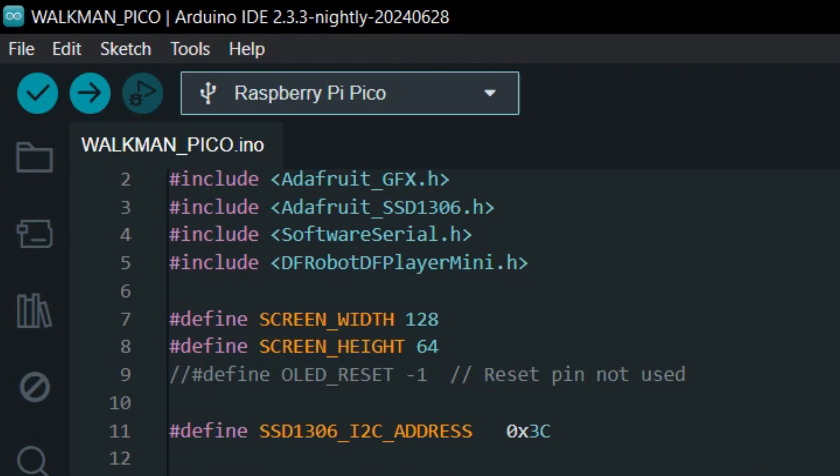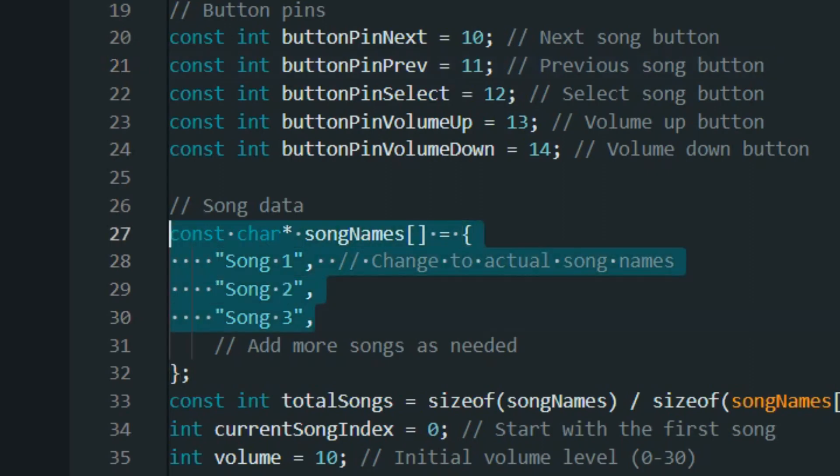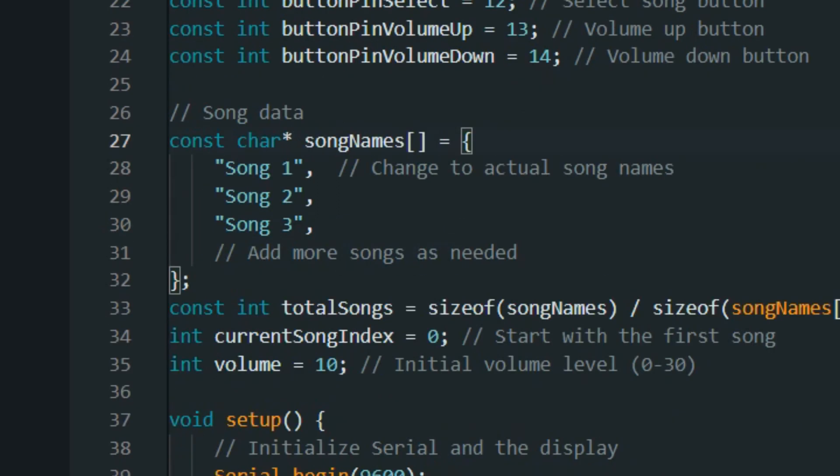Make sure you install all the libraries needed for this code before using the sketch. Also in the SD card, you need to change the name of songs to song1, song2 etc., which matches the array in the code.